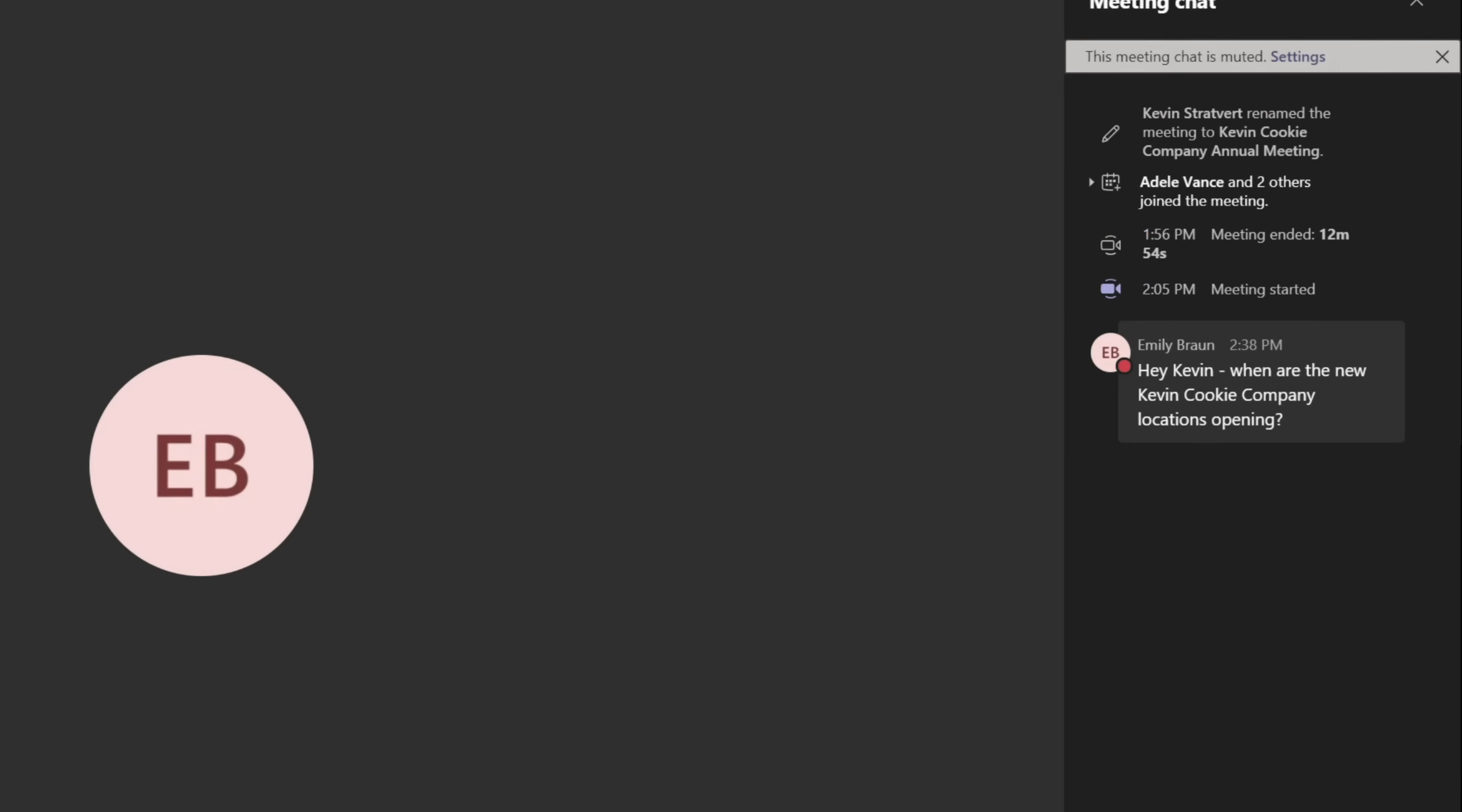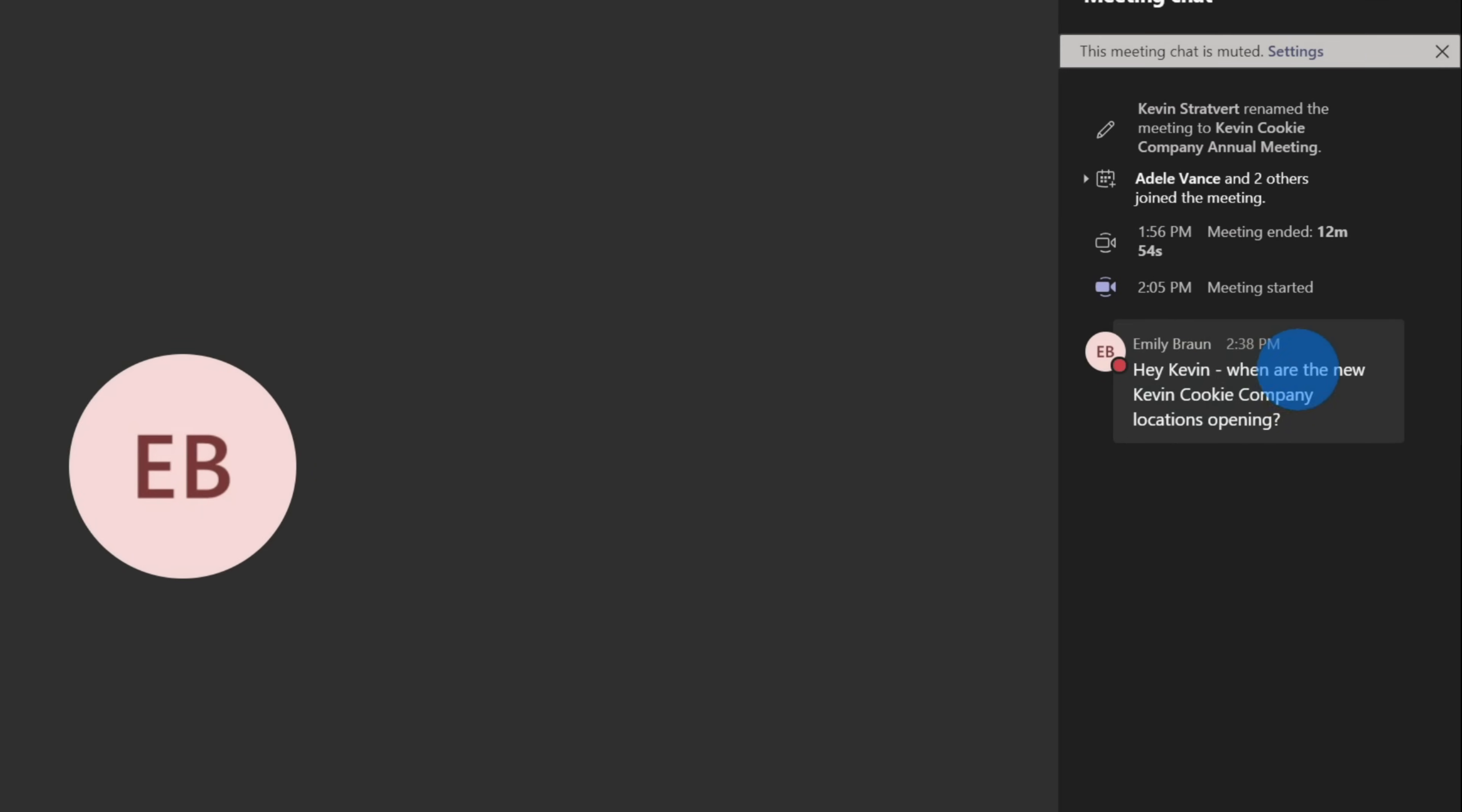And here I could click into show conversation. And here, look, it looks like Emily already has a question for me and I completely missed this. So just sharing my desktop isn't going to work. What other options do I have?